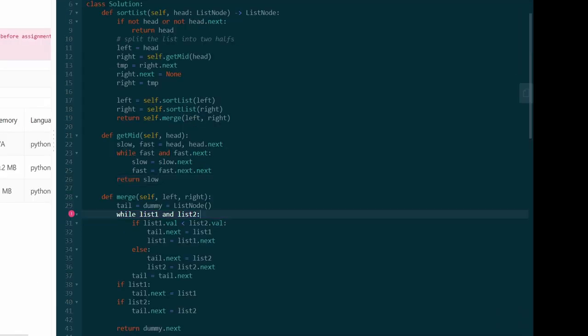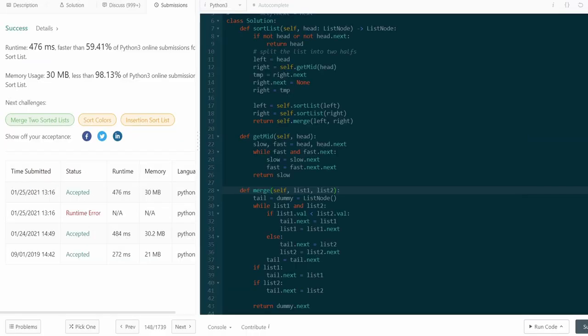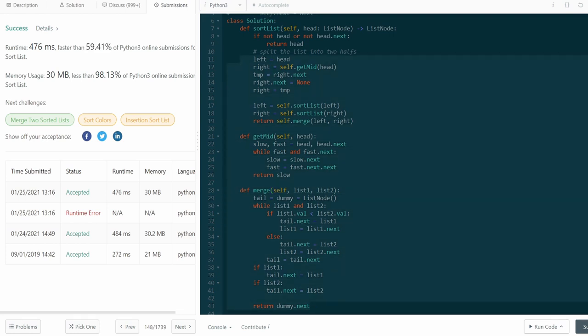I had an unfortunate typo — I called the parameters list1 and list2 but named them left and right, so I'll just change the parameter names to list1 and list2. It works and it's a pretty efficient solution. I hope this was helpful and you learned a little bit about merge sort and running functions on linked lists. If you enjoyed, please like and subscribe — it supports the channel a lot, and I'll hopefully see you pretty soon.